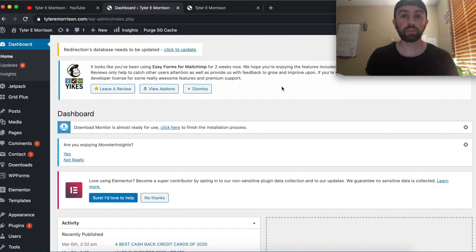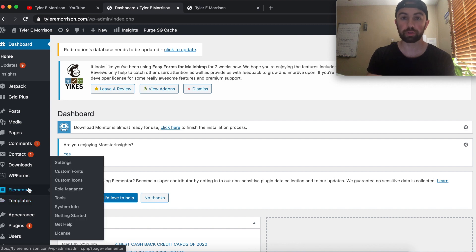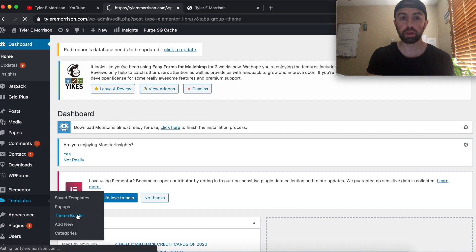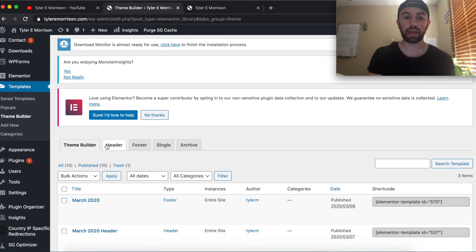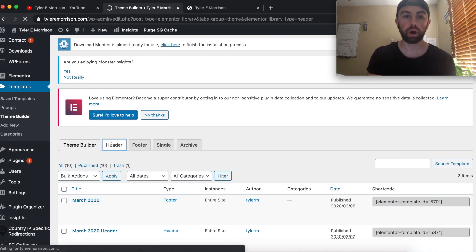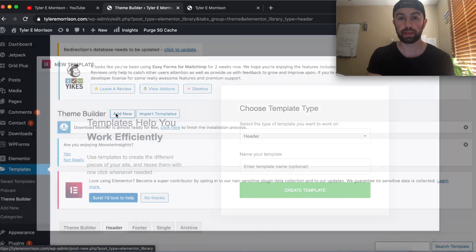Starting from the WordPress dashboard, all we're going to do is hover over Templates, which is right below your Elementor plugin menu. We'll go down to Theme Builder and click on that. From Theme Builder, we'll go ahead and select the Header tab menu right here, then go up to the top and click Add New Header.